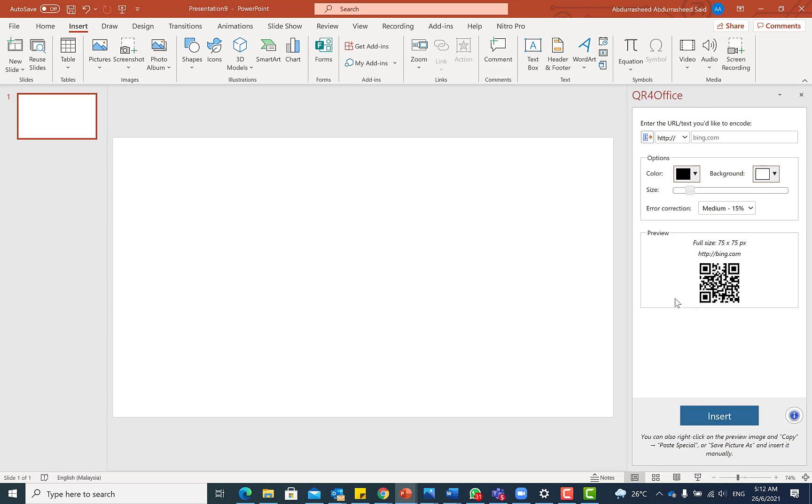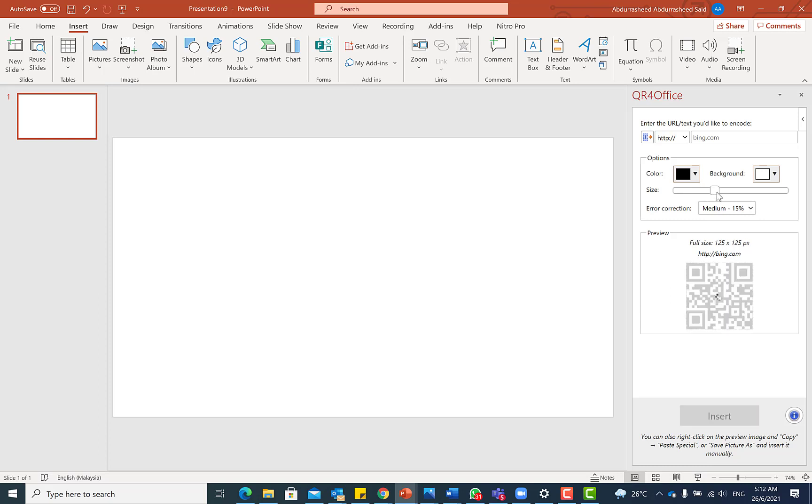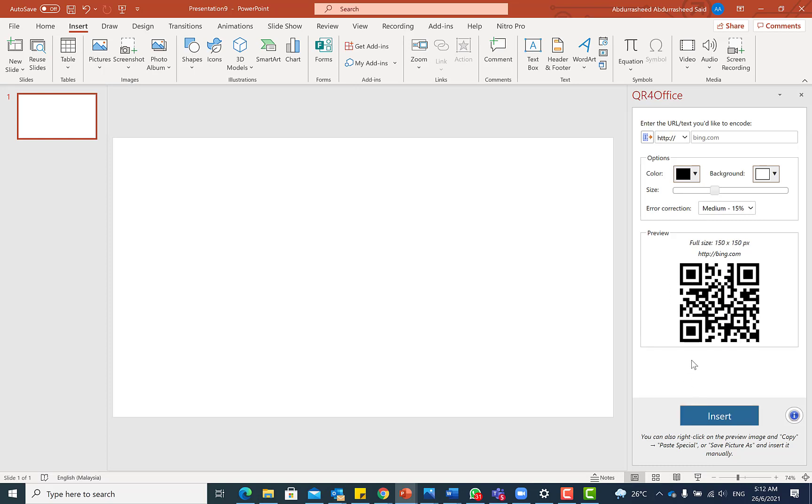So this is a very handy feature. As you can see from the top here, you can use it to store website, secure website. You can even put your email address, your phone numbers, SMS and location and even make it customized. And now here you can change the color, you can change background color and you can resize it to make it a little bit bigger or smaller according to your like. And once you are done, you can just hit the insert and insert it in any kind of document that you have.